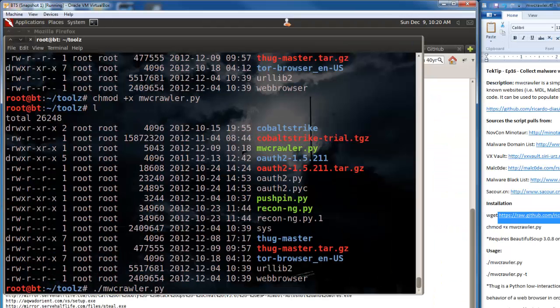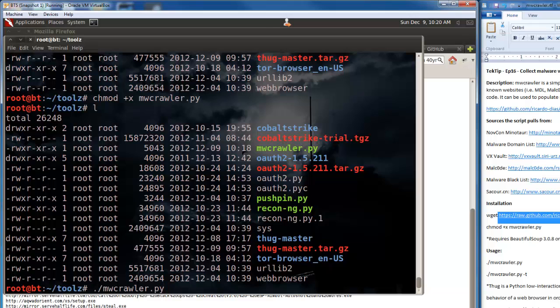But I don't have thug installed on this instance, and I really prefer to use some stronger things once I have the malware installed, such as cuckoo and the like. But if you want to get thug, you can get it here on this GitHub page.